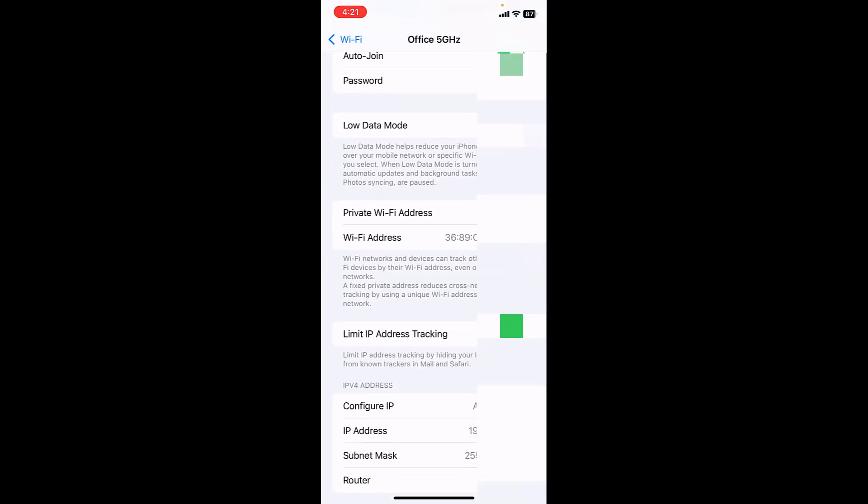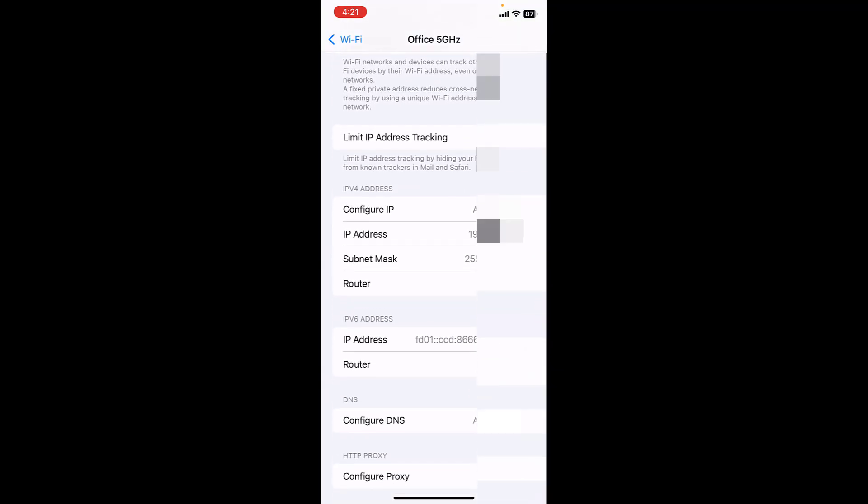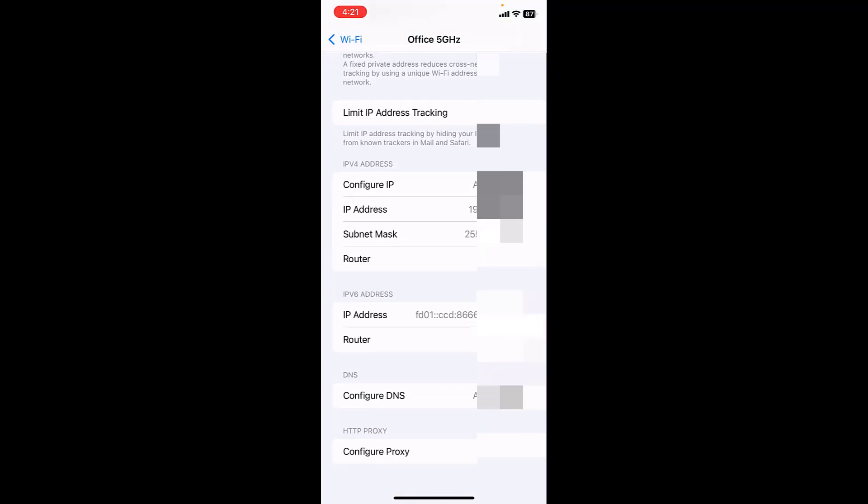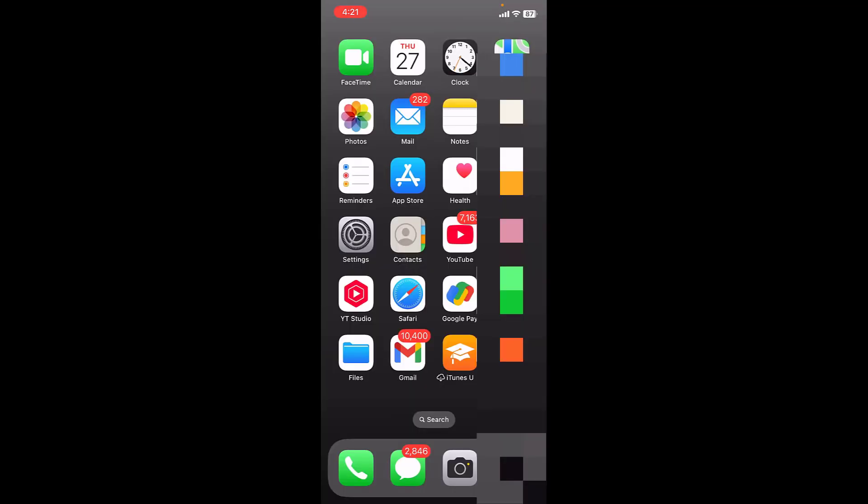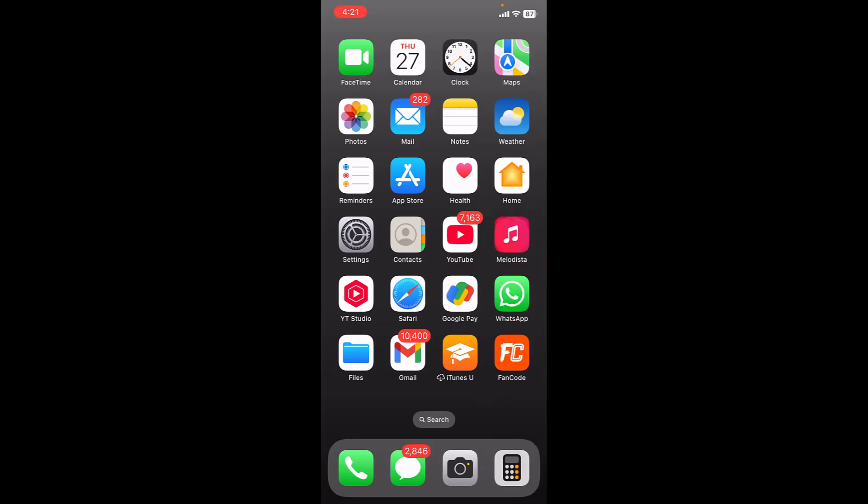Scroll down. Here you can see the IP address of router. This is your router IP address. This is how you can find router IP address in your iPhone and Windows PC.